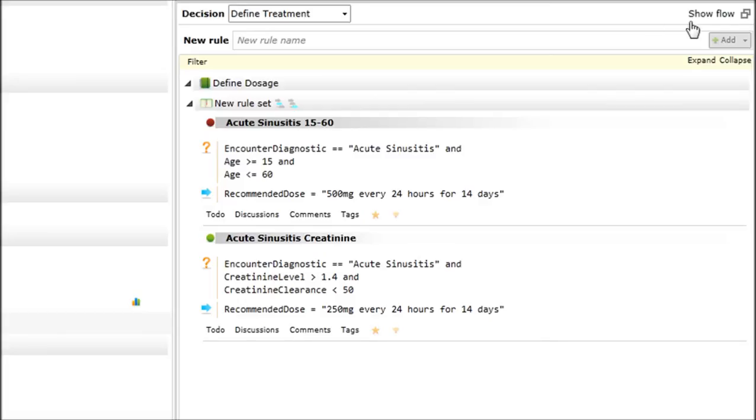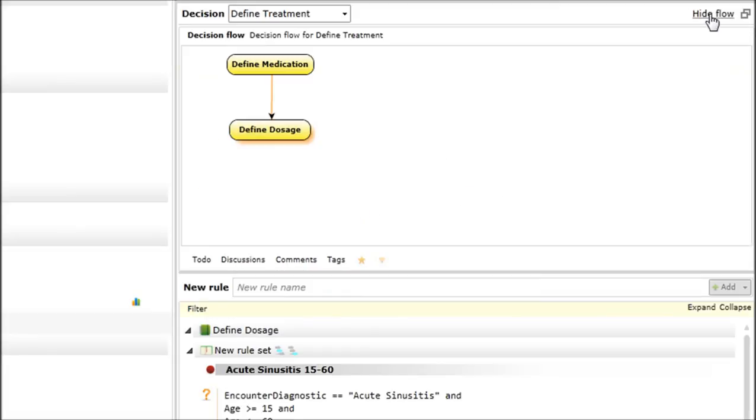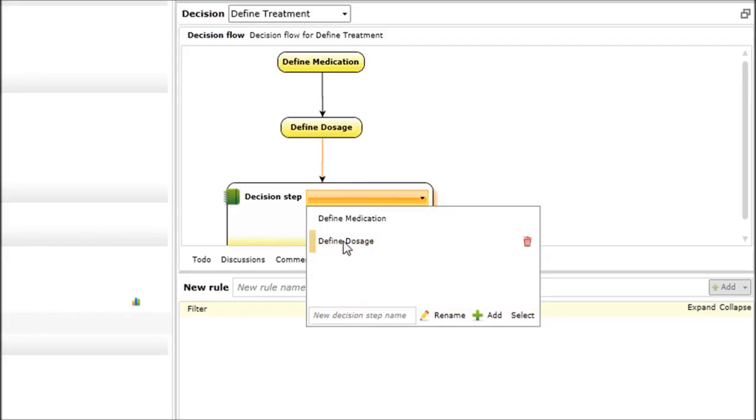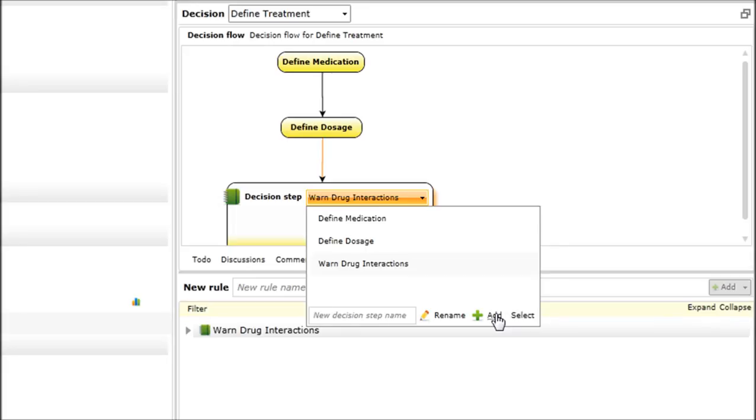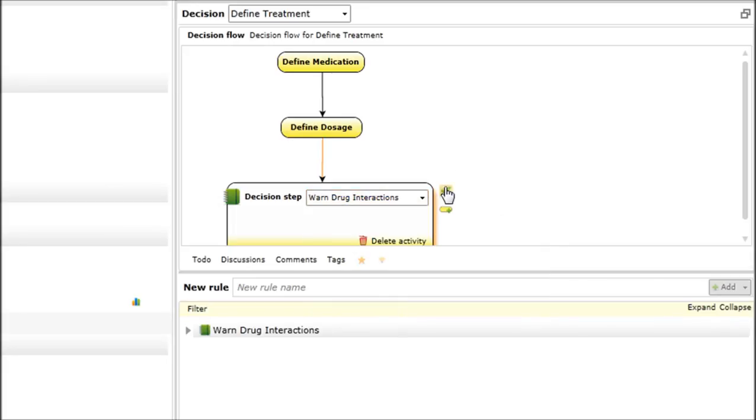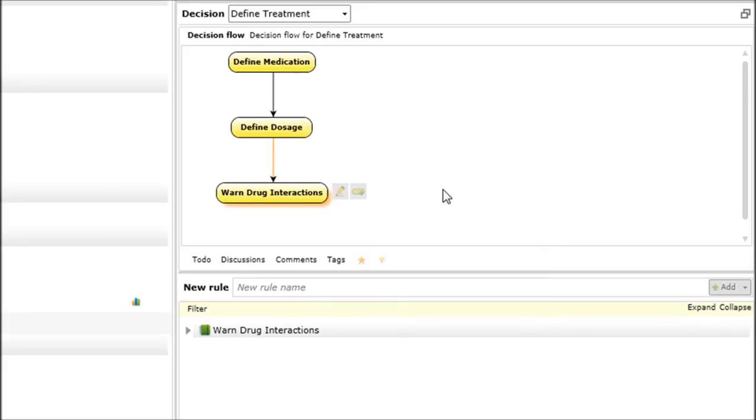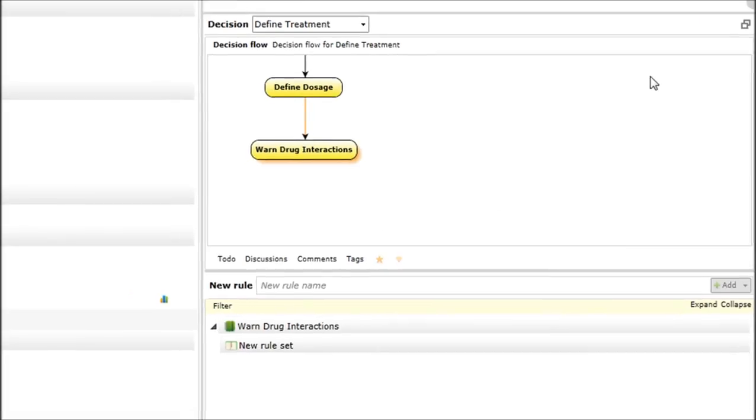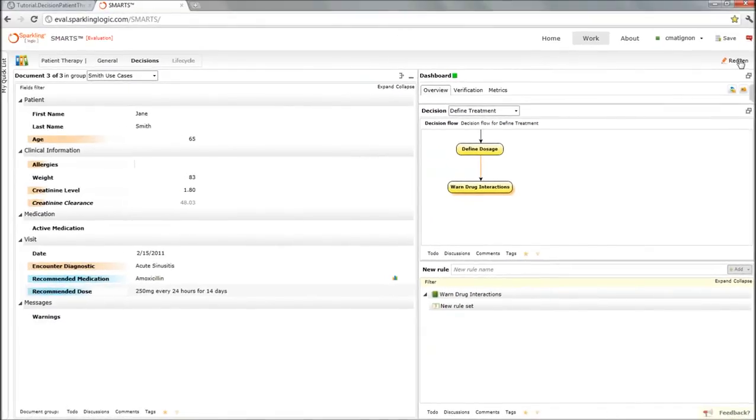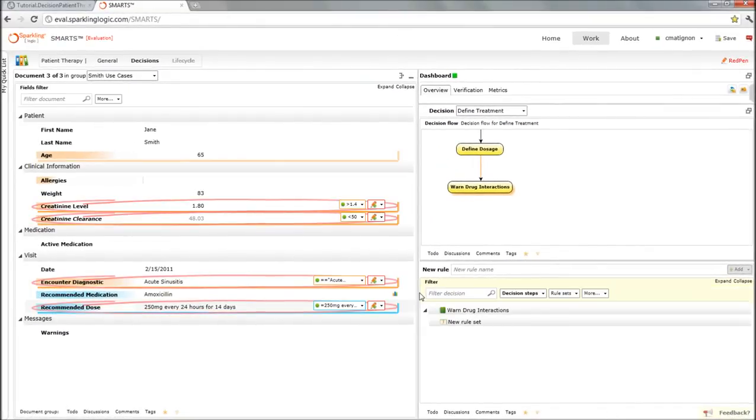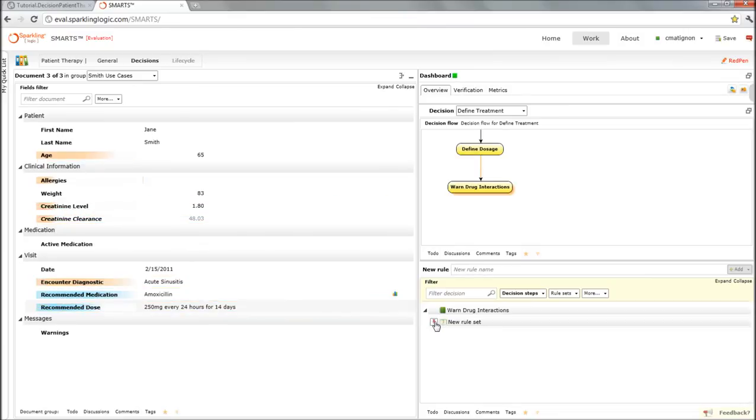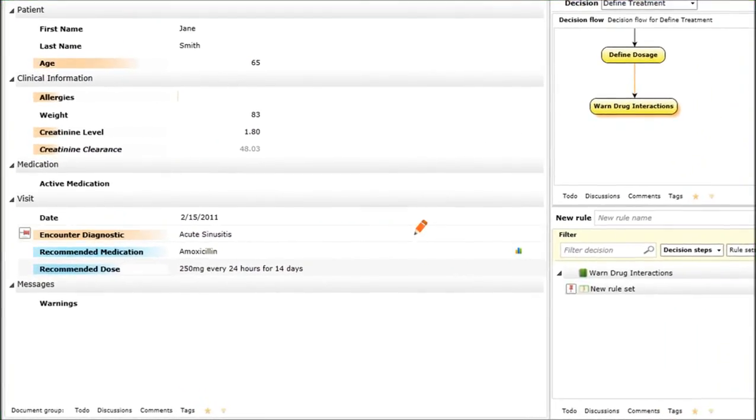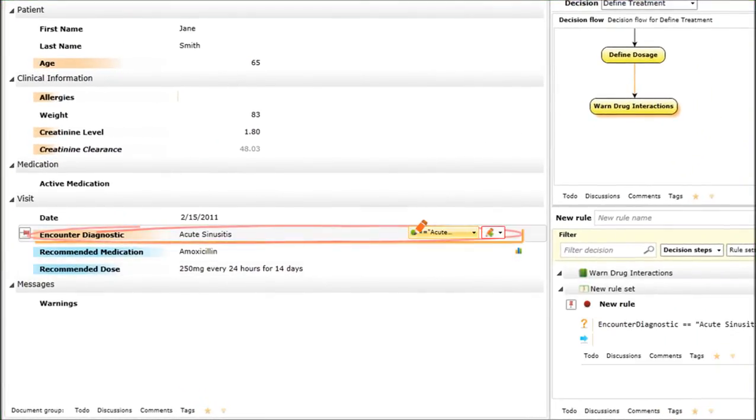Now we just have one last step, which is to define the drug interactions. I'm going to add one more step very quickly, which should warn about drug interactions. I'm going to add this decision step and select it. There you go. And now, let me just get into Red Pen. I can pin this new rule set to make sure that my rules will go in there.